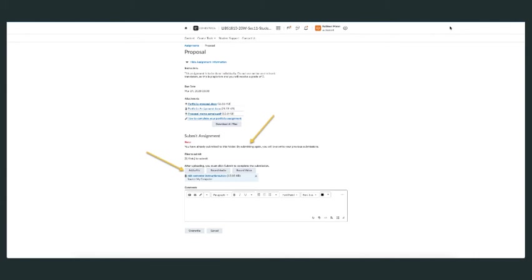When you do this, you'll notice you still have the notification. When adding a file again, double-check to make sure it's the correct one you want to upload.